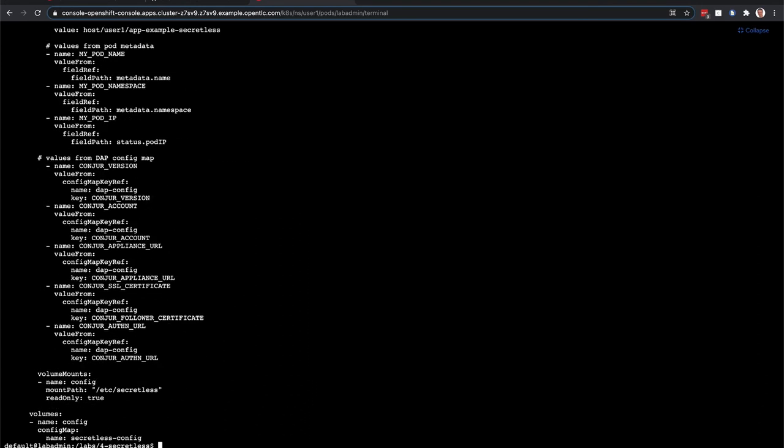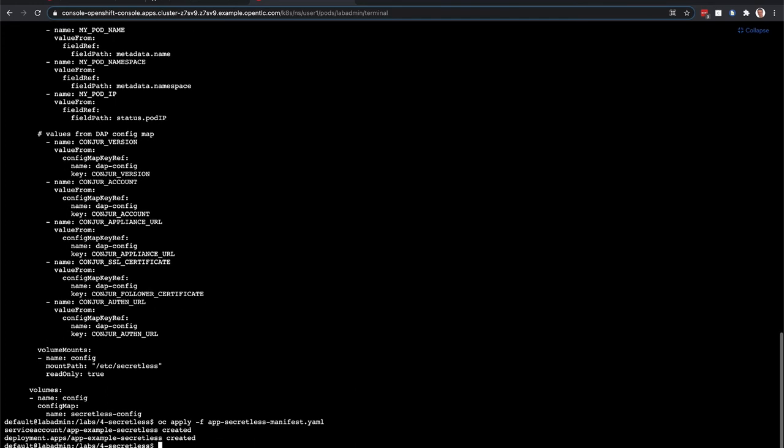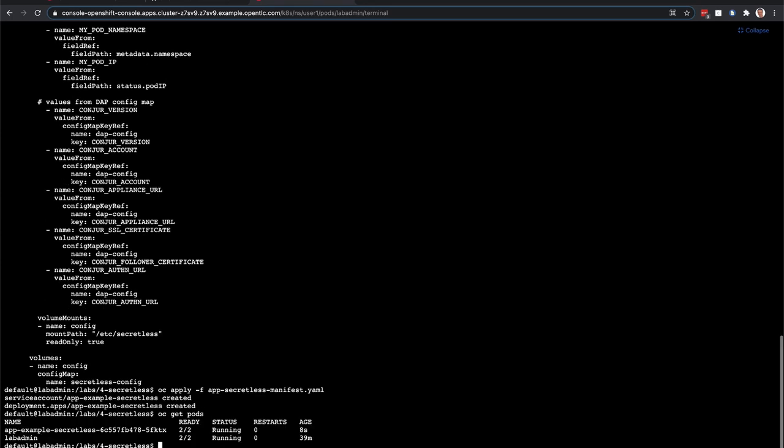So let me go ahead and create this application. All right. So if we take a look at the pods that have been created, you can see that we have LabAdmin, which we're in right now, and then the SecretList app that was just created.